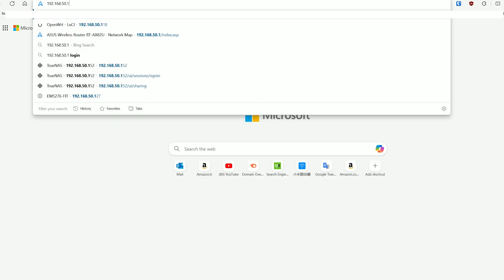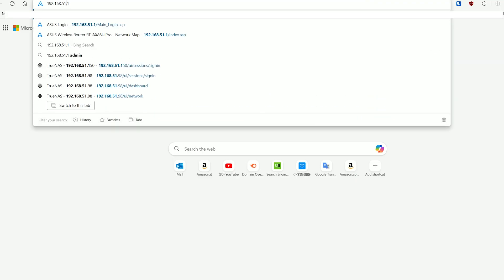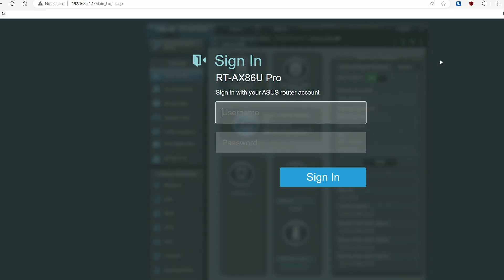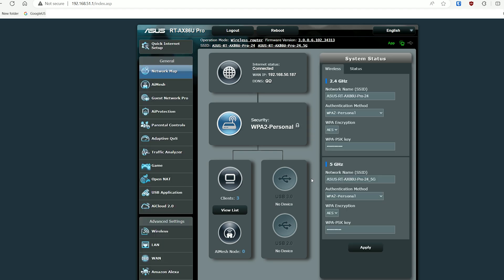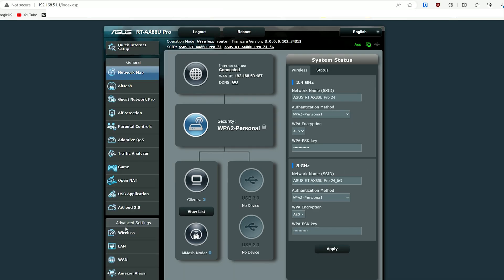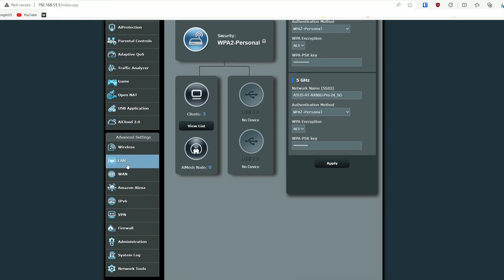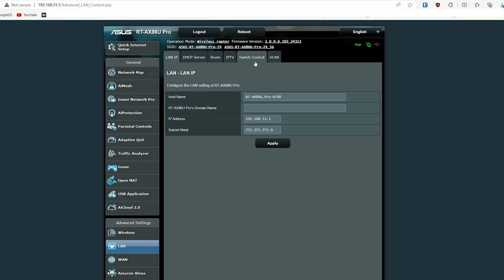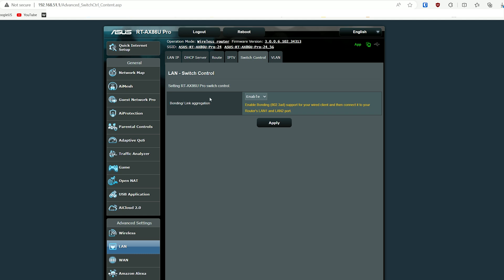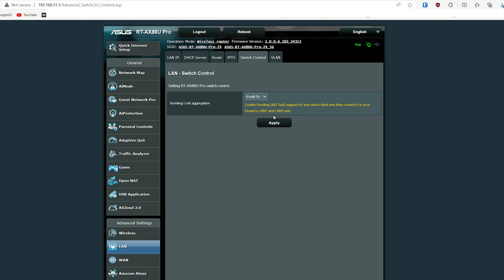Let's now prepare the link aggregation, and first we'll do it on the ASUS router. Access its web interface by entering the IP address in the URL bar, log in, and then head over to the advanced settings, choose LAN, and select Switch Control. Simply enable the link aggregation, and that's about it. The RT-AX86U Pro allows the bonding of the LAN 1 and LAN 2 ports, which are both gigabit. But I could not find a way to change it and select the 2.5 gigabit port instead.